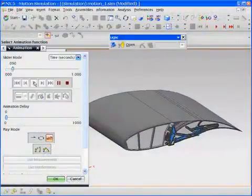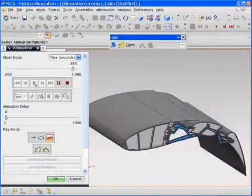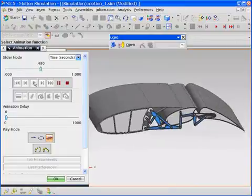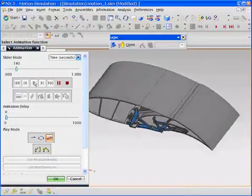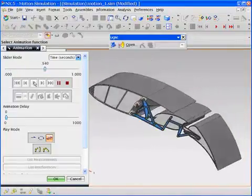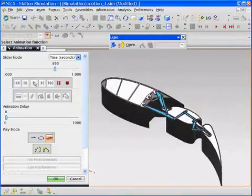The NX Digital Lifecycle Simulation suite of applications from Siemens PLM software enables multidisciplinary design and analysis within a single environment.